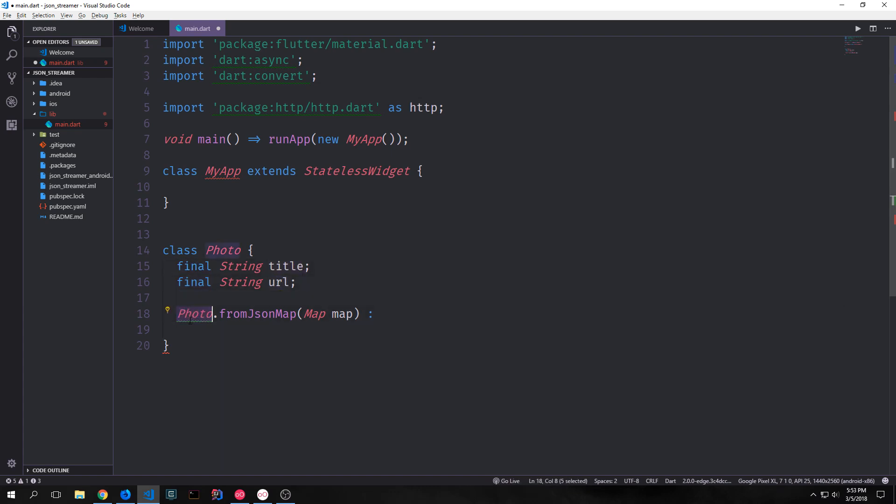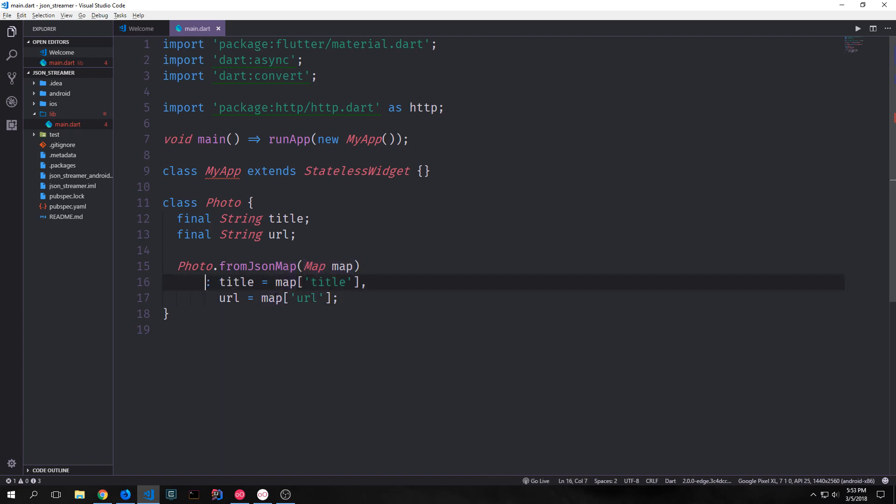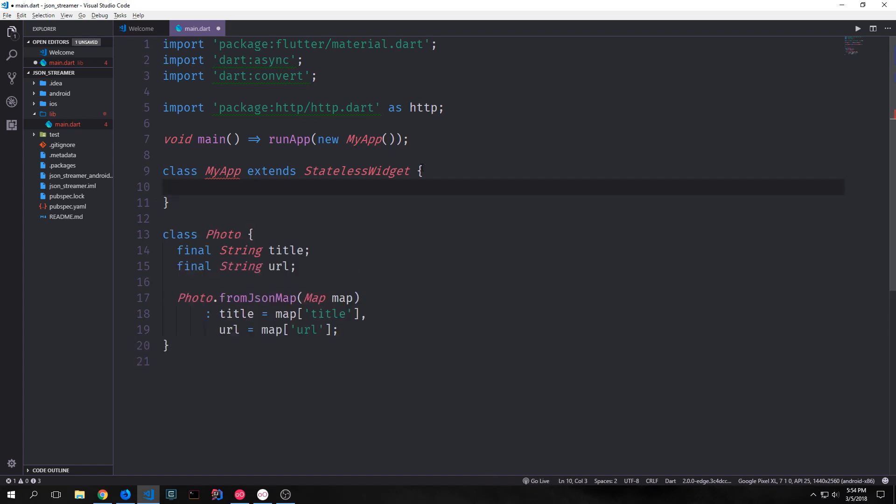And then we'll create a photo dot from json map function to allow us to set these values. To set the values all we really need to do is say photo from json map pass in our map and then assign title to map title and url to map url. Okay so now that that's done let's set up our root widget.